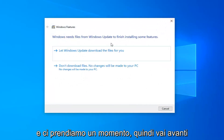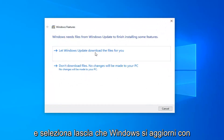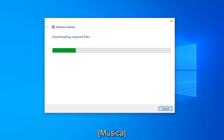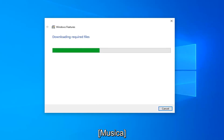It will take a moment, so just go ahead and select let Windows Update download the files for you. Have a great day! I will see you next time!